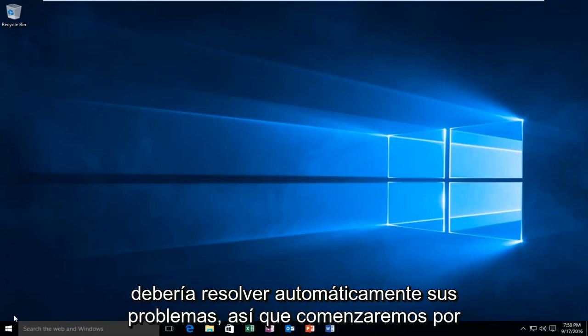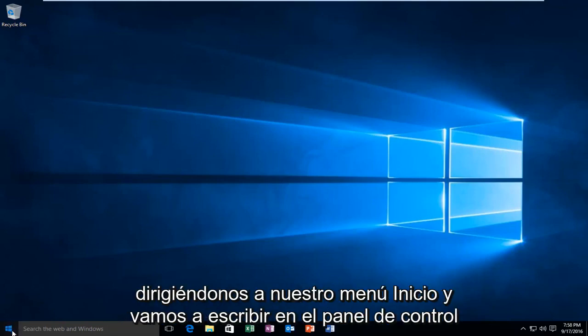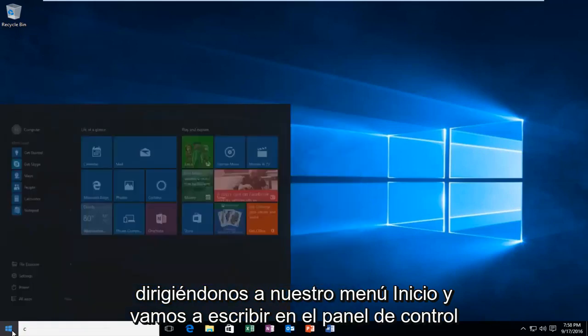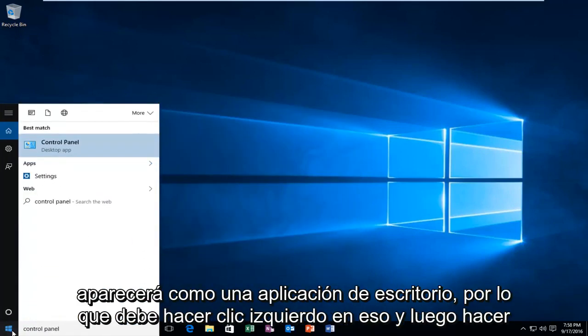So we're going to start by heading over to our start menu and we're going to type in control panel. It'll be listed as a desktop app, so you want to left click on that.